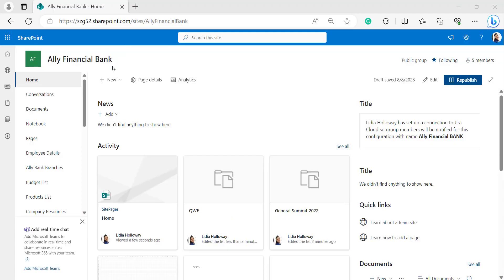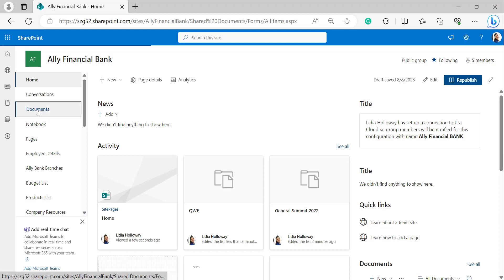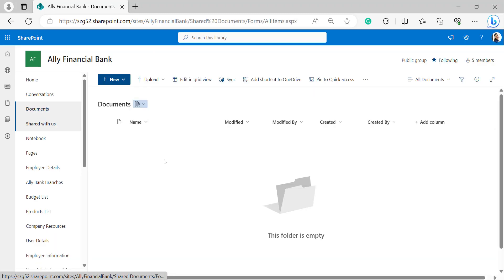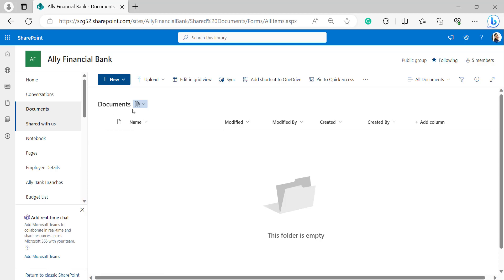This is my SharePoint site. I will select the document library — this is the default document library provided by SharePoint. I have opened it. In this documents section, I will add a link to the document library. Through the Add Link feature, a user can add any link to the SharePoint document library.